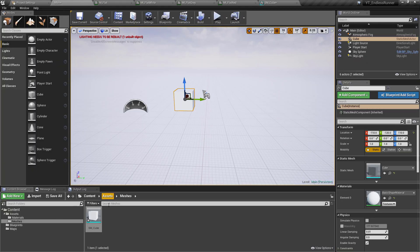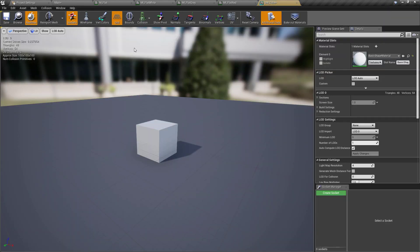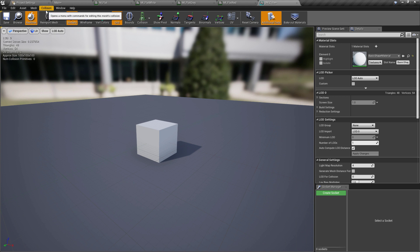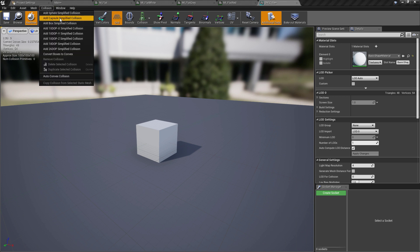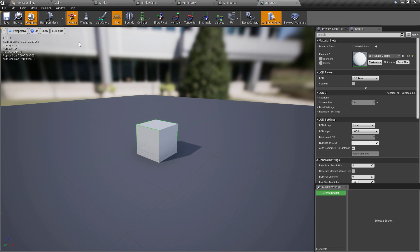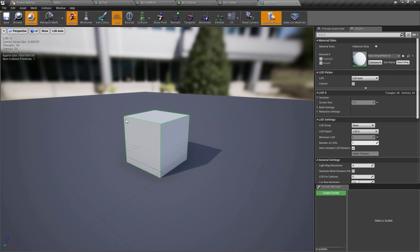If we're using the one provided by Epic, the only thing that doesn't come with is collision. So all we want to do is with the cube selected, we're going to go to the collision option and we're going to add a box simplified collision. And you can see it's just added the green outline.